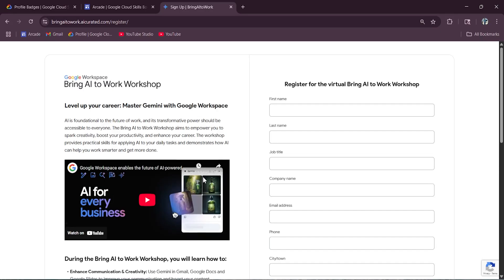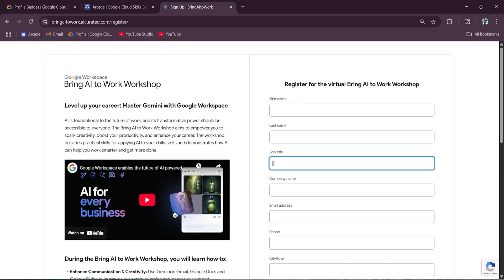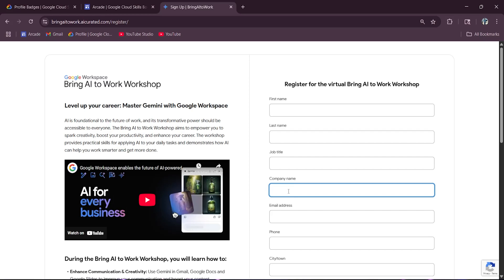Now, what's the process and how to register? First of all, you have to enter the first name, last name, job title. If you are a student, then you can write student over here. In place of company name, if you're a working person, then you can write your company name. And if you're in college, then you can write college name over here.